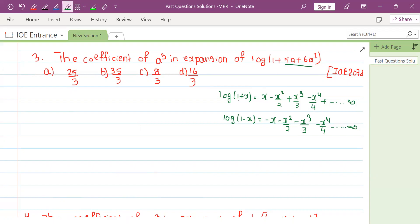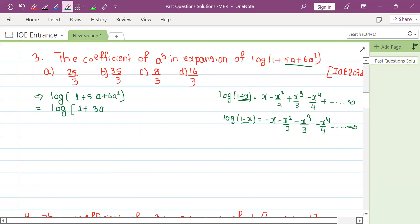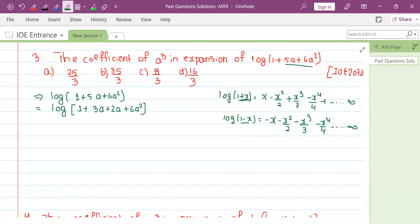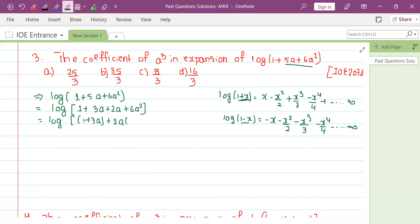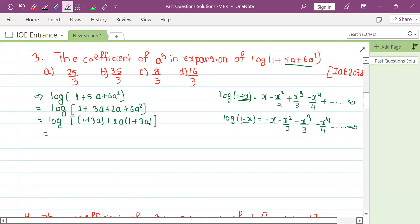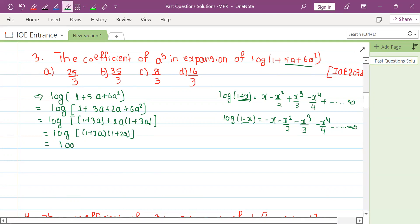Log(1 plus x) expansion includes x cubed by 3 minus x squared by 2. For the equation log(1 plus 5a plus 6a squared), we factorize: 1 plus 5a plus 6a squared equals 1 plus 3a times 1 plus 2a. Using log properties, we separate: log(1 plus 3a) plus log(1 plus 2a).